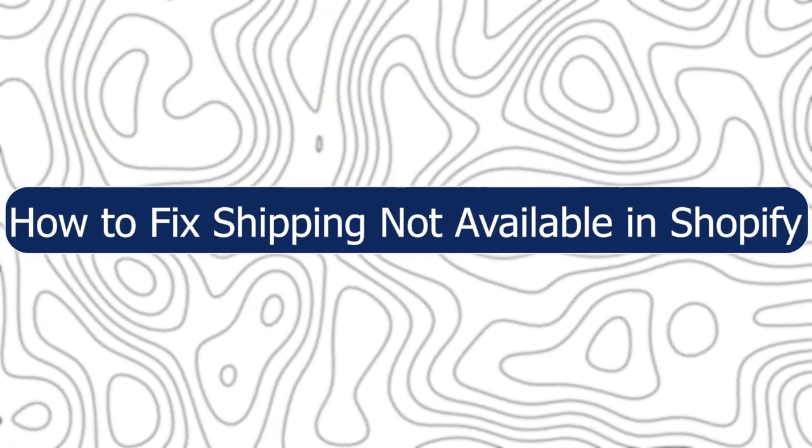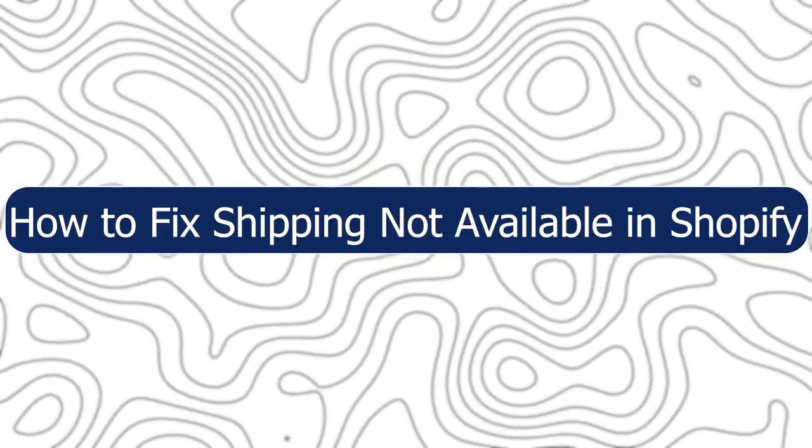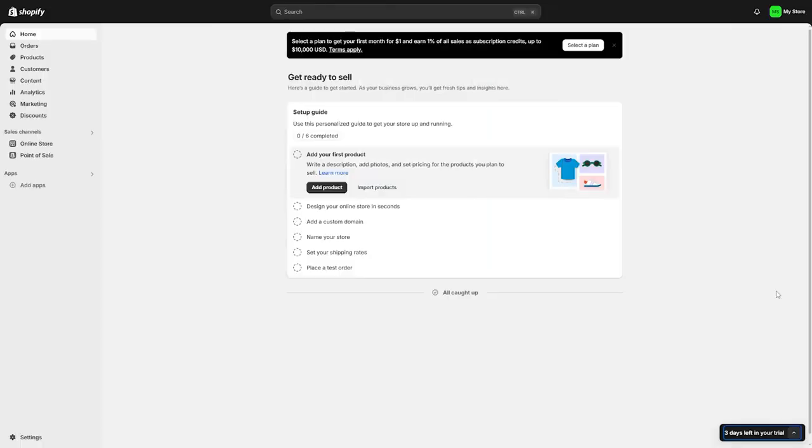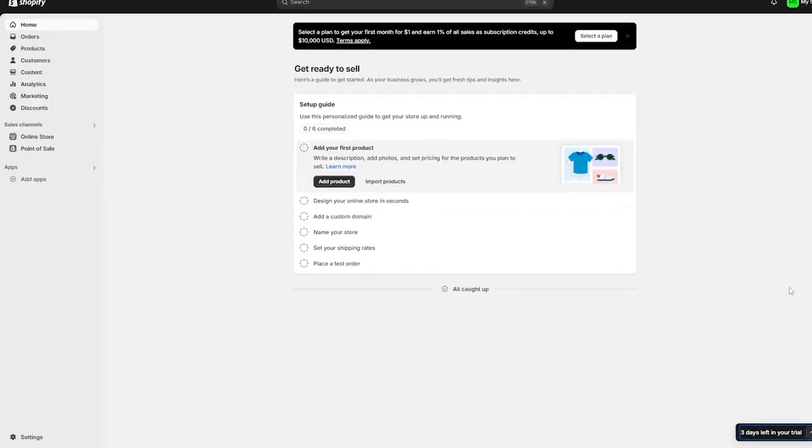Hey everyone, Zayn here and today I'm going to show you how to fix shipping not available on Shopify. Now first you should open Shopify on your browser, then sign in to your account and go to the dashboard right here.